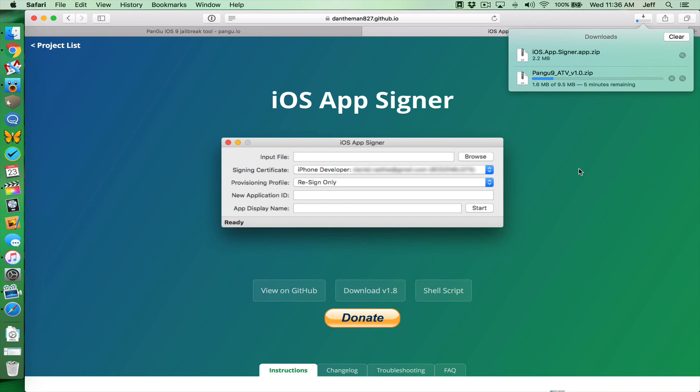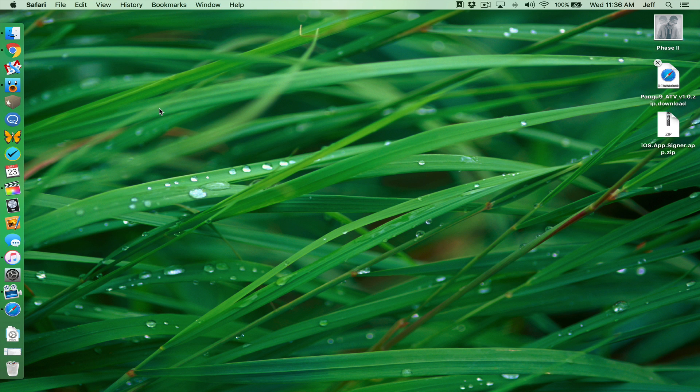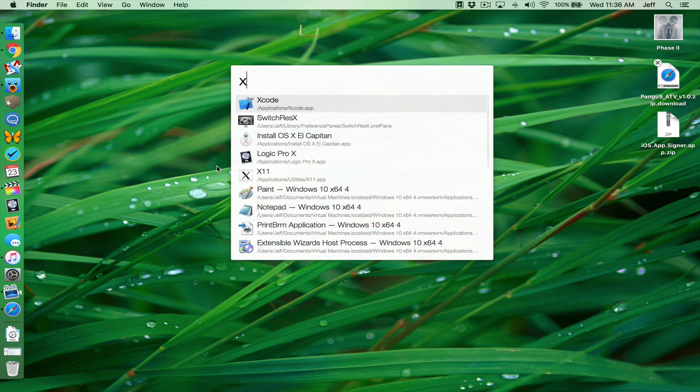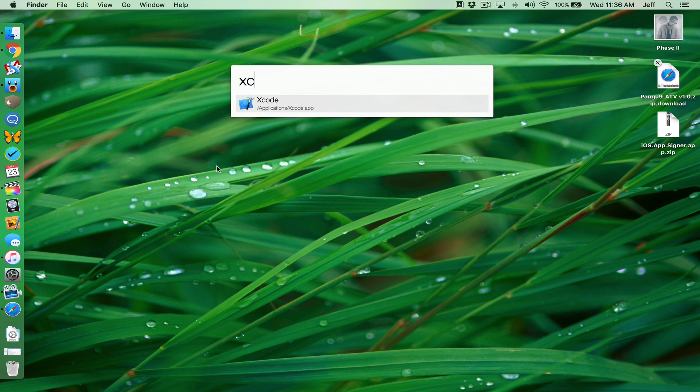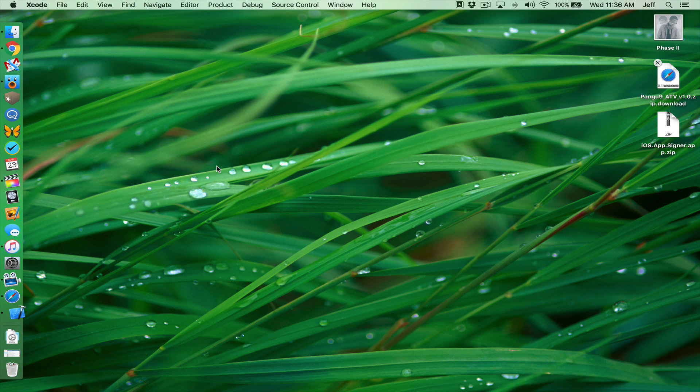It's gonna take a little while to download the Pongu tool here because it's so popular right now, but it should be fast for you. Now, let's go ahead and launch Xcode and get started because this is really where it all happens. So we're gonna launch Xcode.